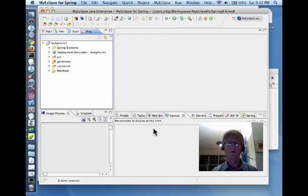Here we are in My Eclipse for Spring, with an ordinary CRUD application there to greet us.